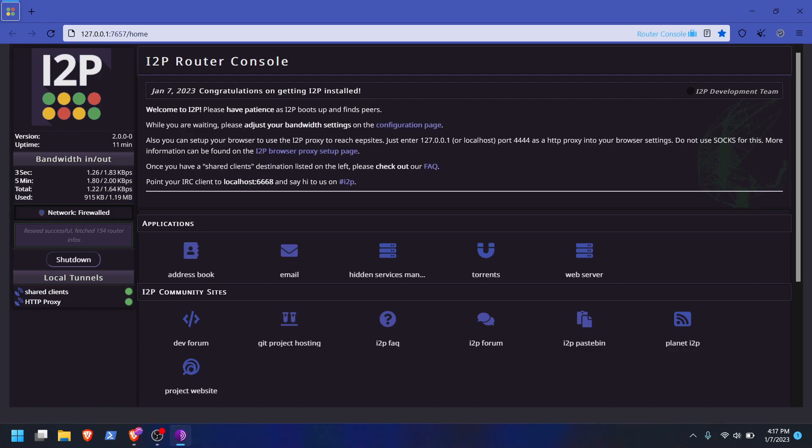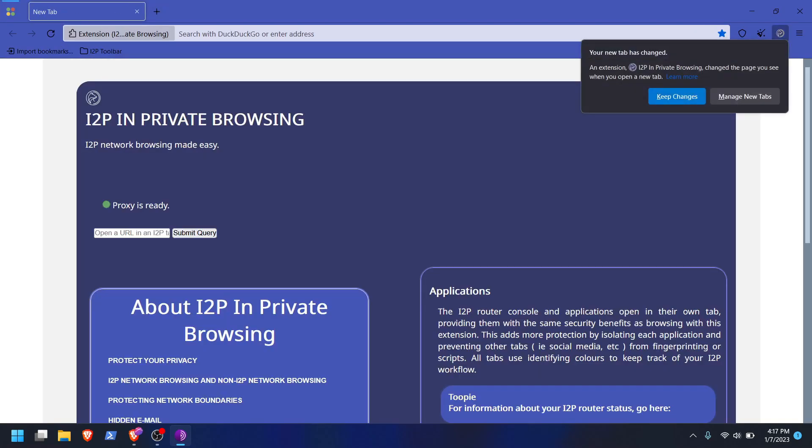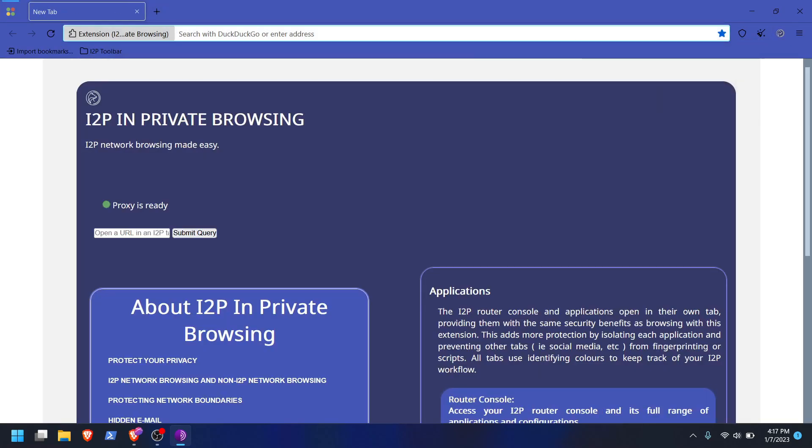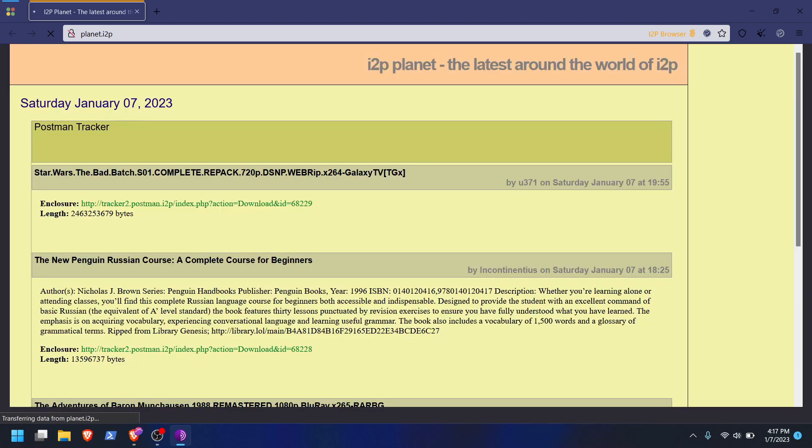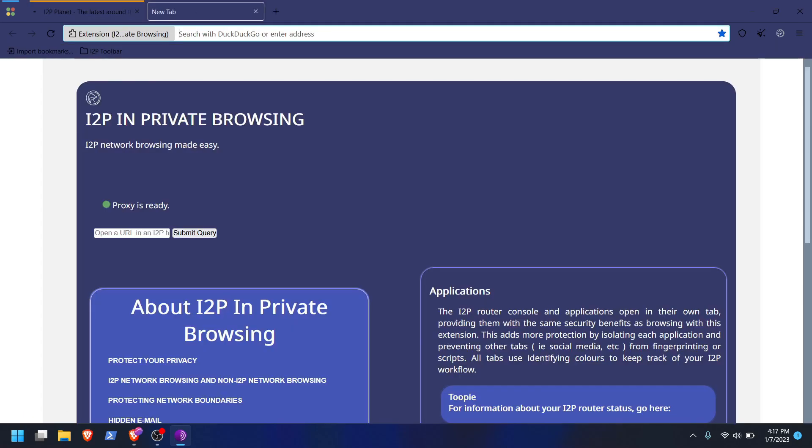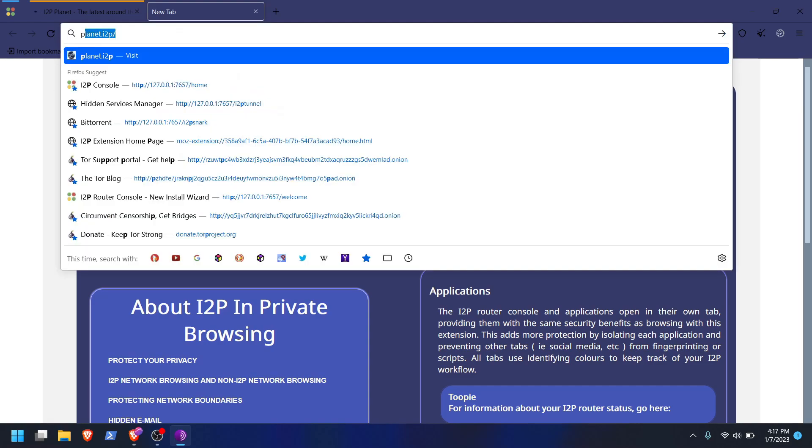All right, I've had the network running for about 11 minutes now. They say let it run for a little bit before you try connecting to any I2P site. So now let's try planet.i2p. So this would be an example of an I2P site. Any I2P sites that you're going to visit in I2P, they're going to end with that .i2p. And hey, there we go, it is working.